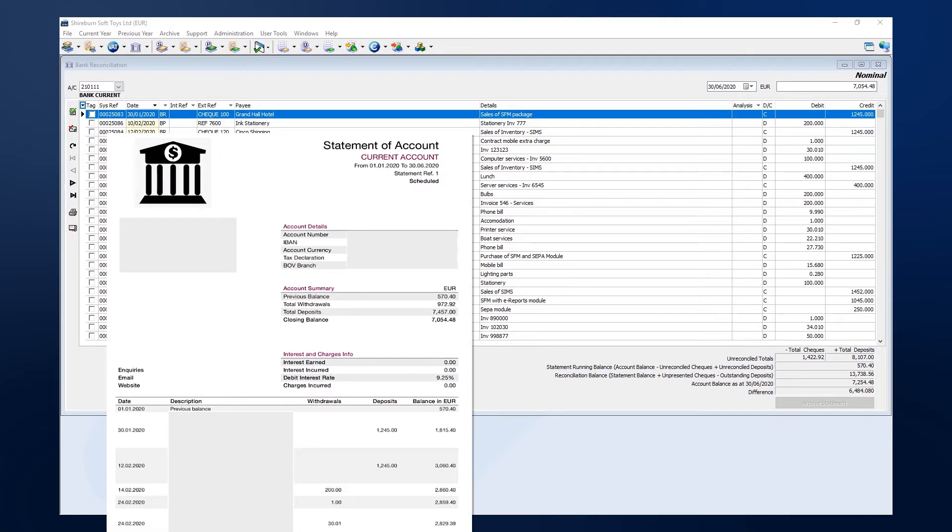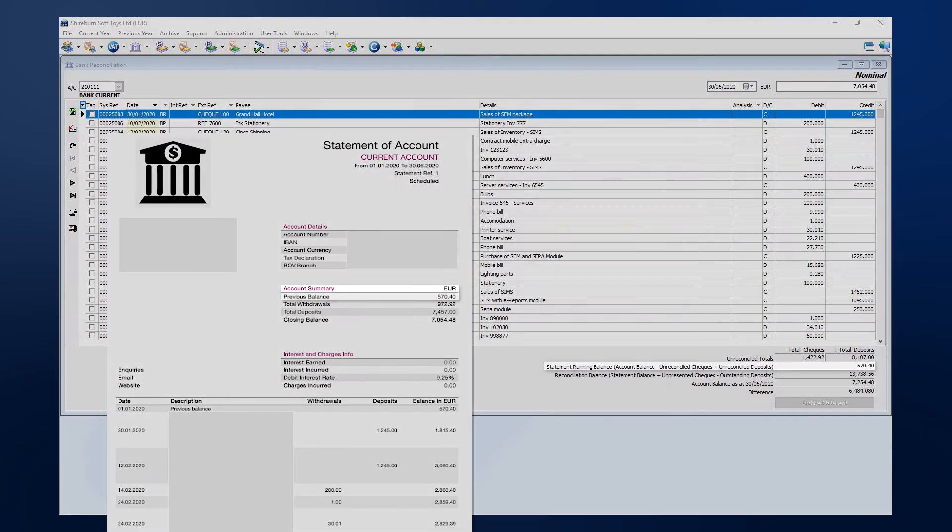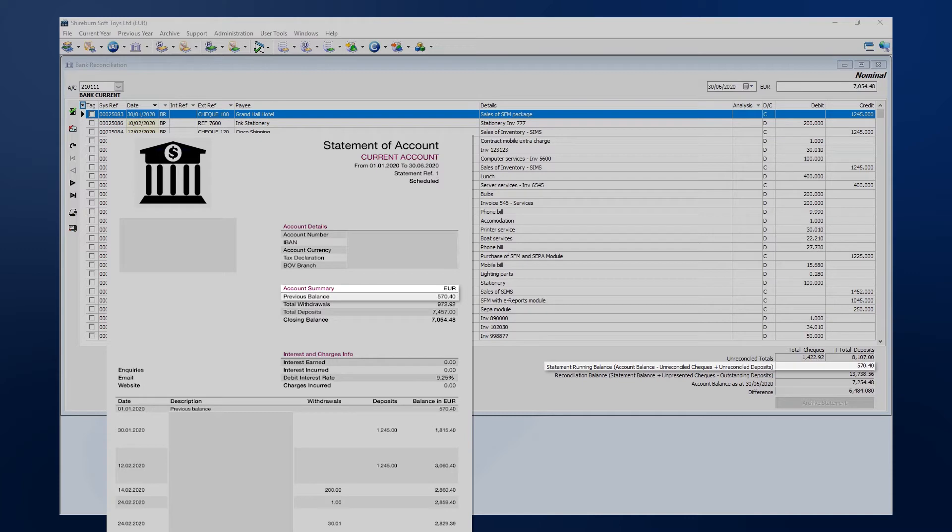First, let's verify that the previous balance on your bank statement matches the statement running balance in SFM. When we are finished reconciling this bank statement, we should see that the closing balance on the statement matches the statement running balance in SFM.